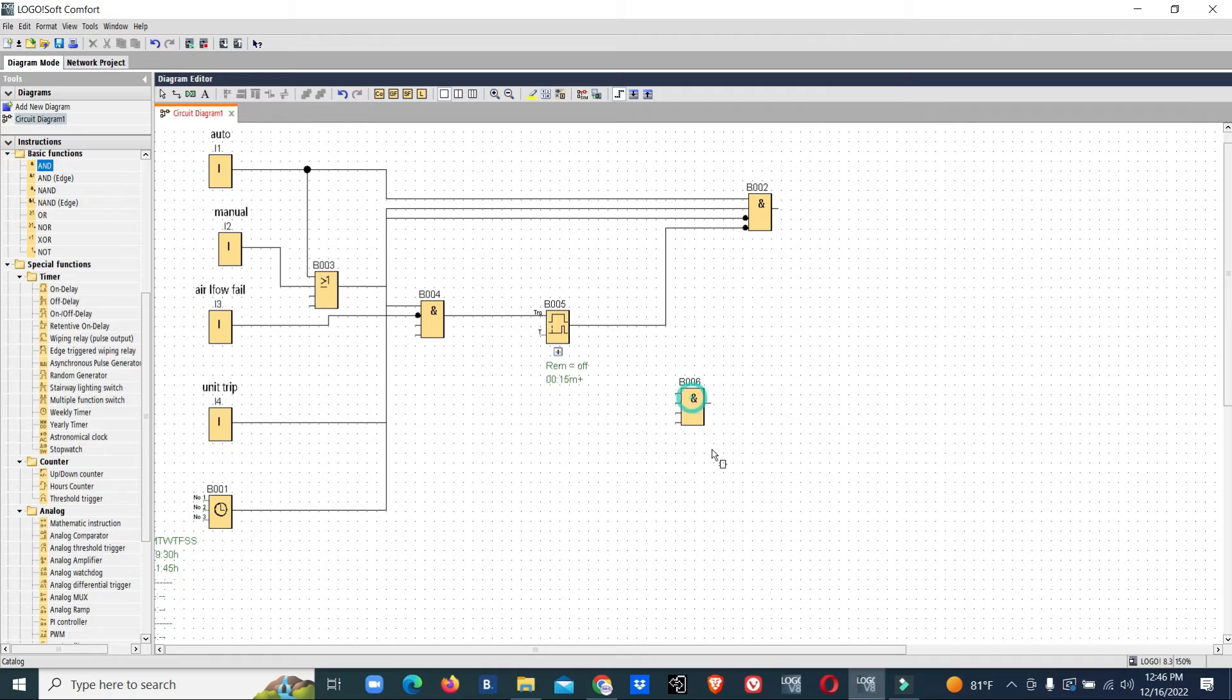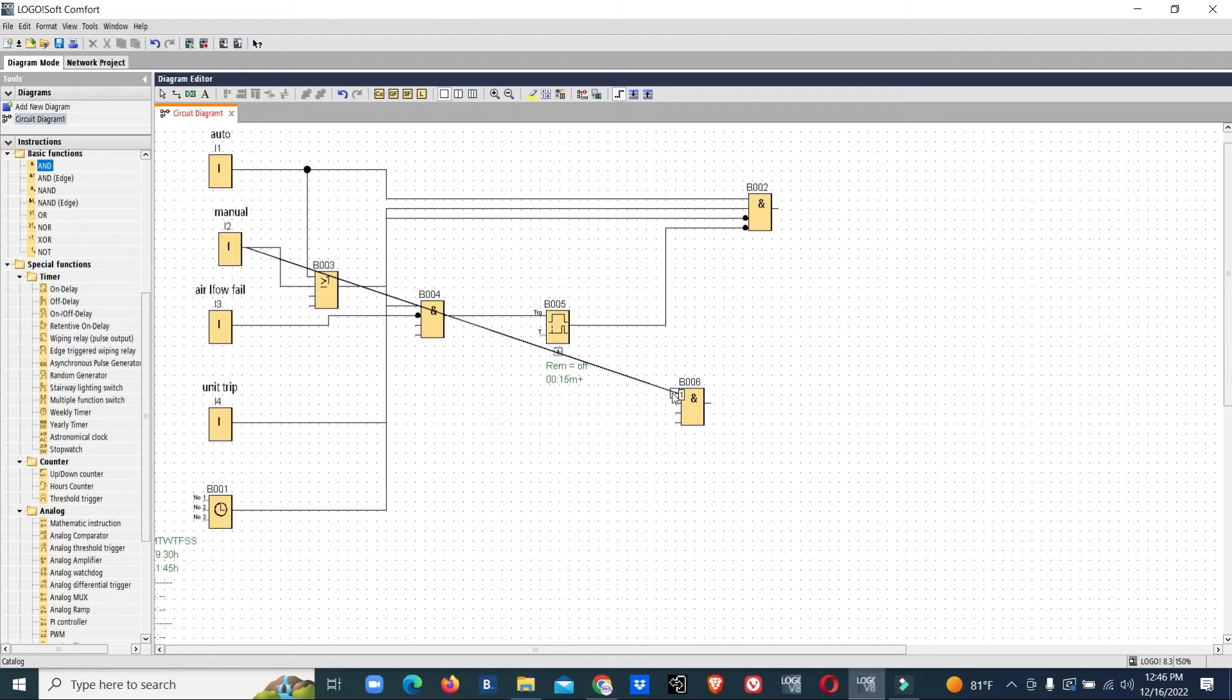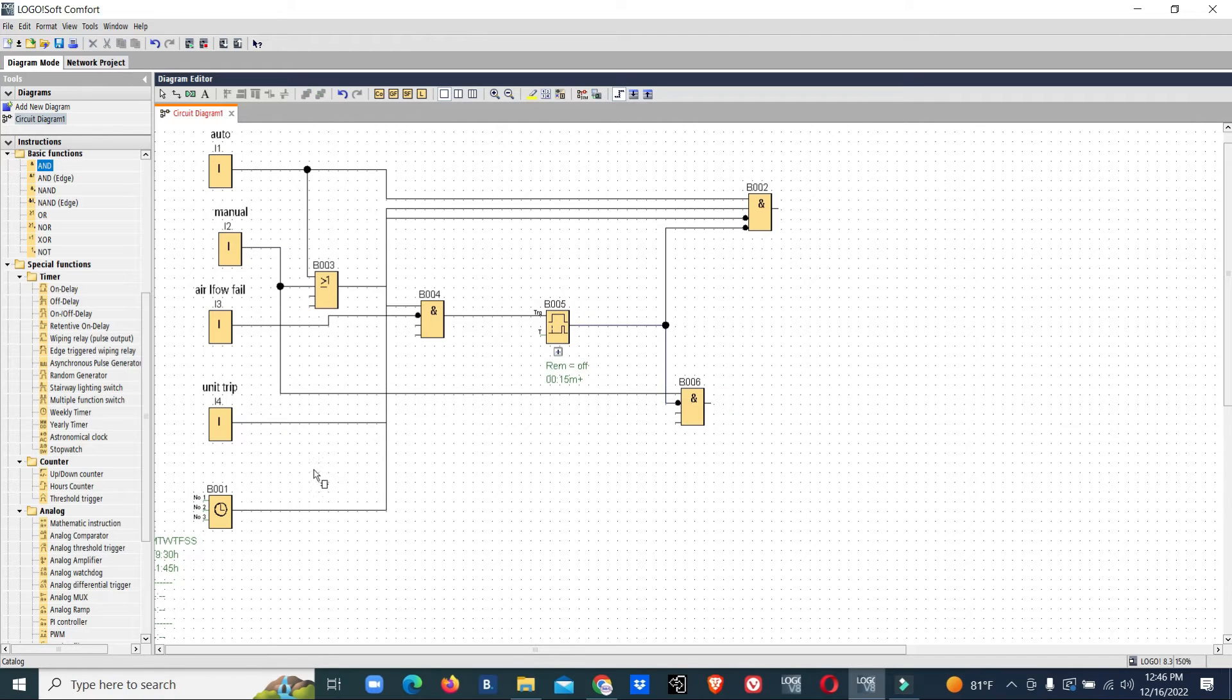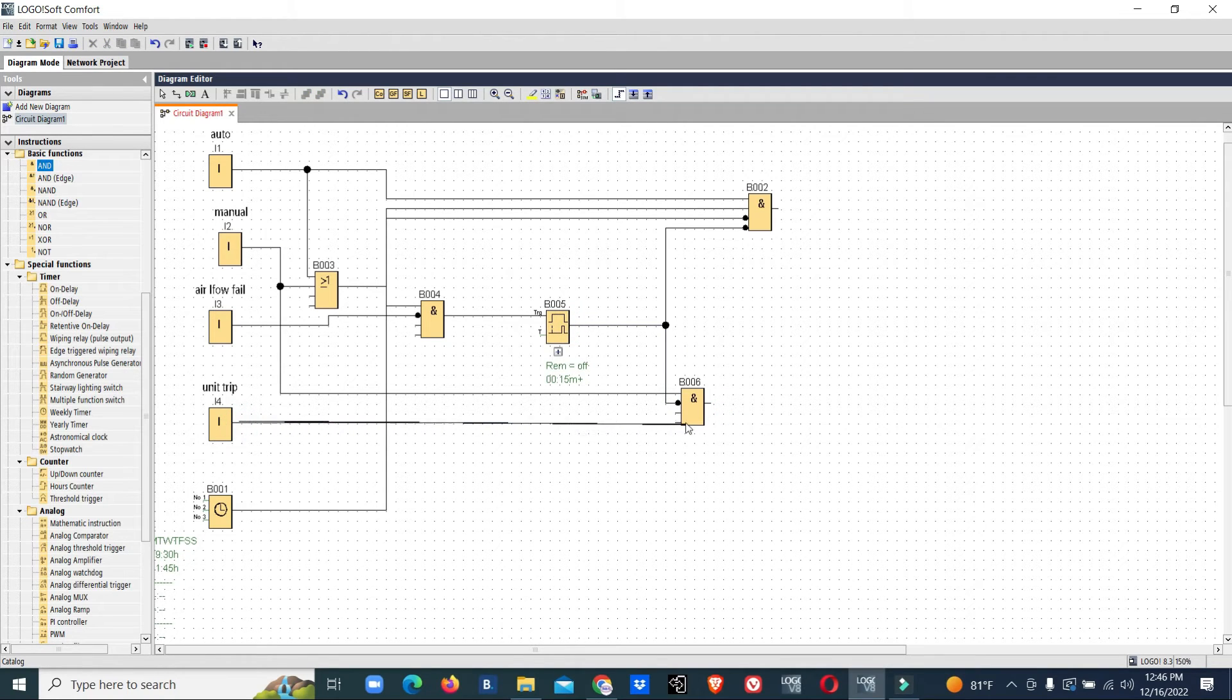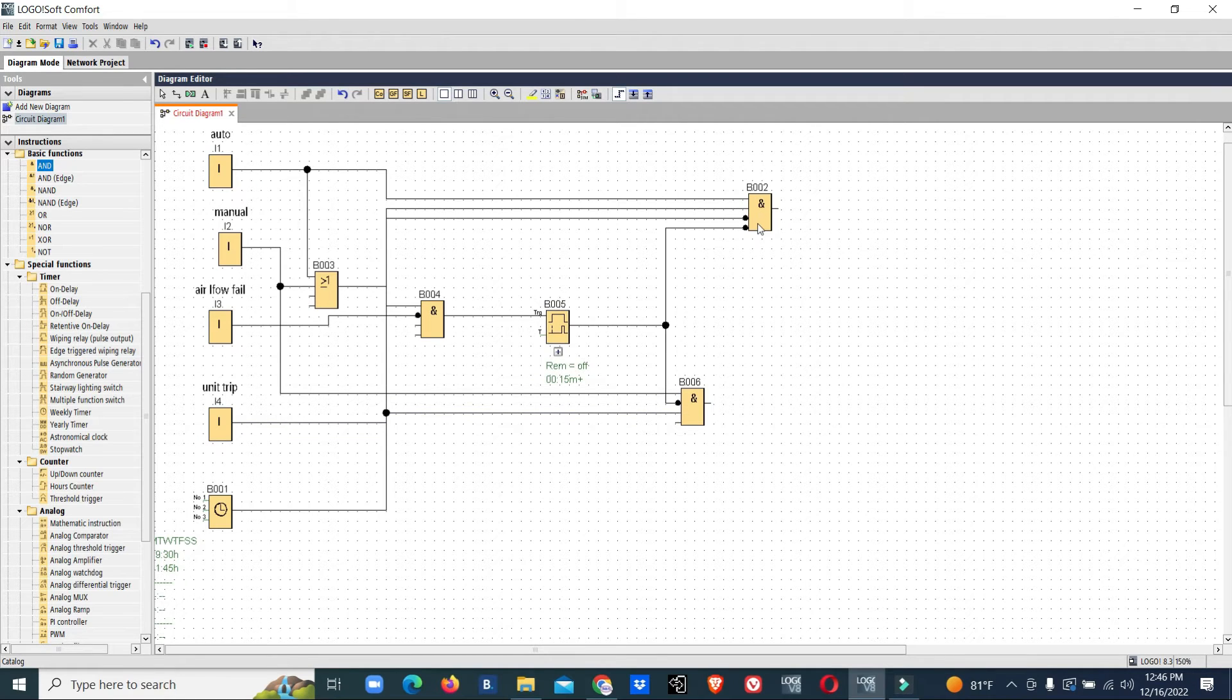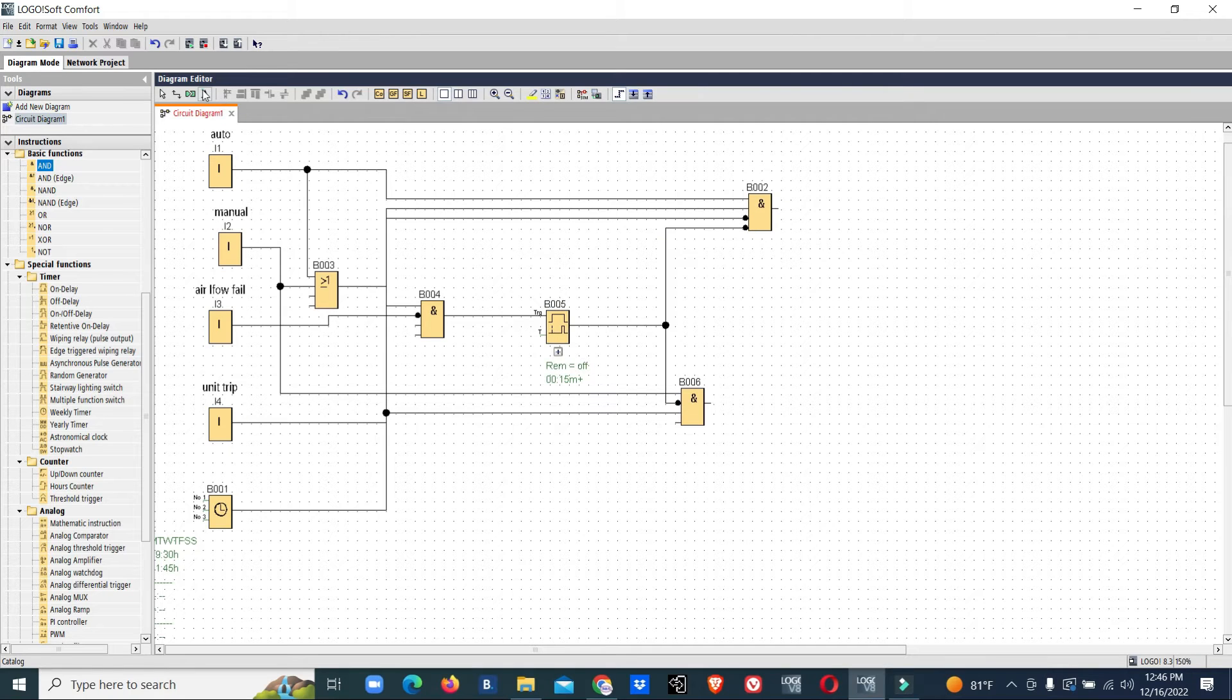Now we've made the program for the auto side. I'll do the same thing for manual mode. We'll add manual input, airflow fail, and unit trip. For auto side we gave timer as an additional input.